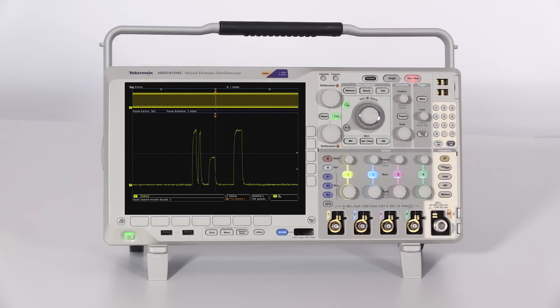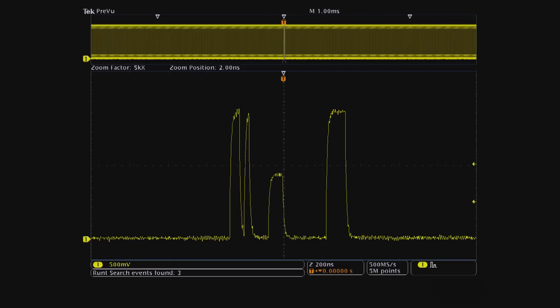The MDO-4000C has a built-in automated search function to search and mark all runts in the record. The MDO-4000C found three runts in the 10 millisecond waveform.